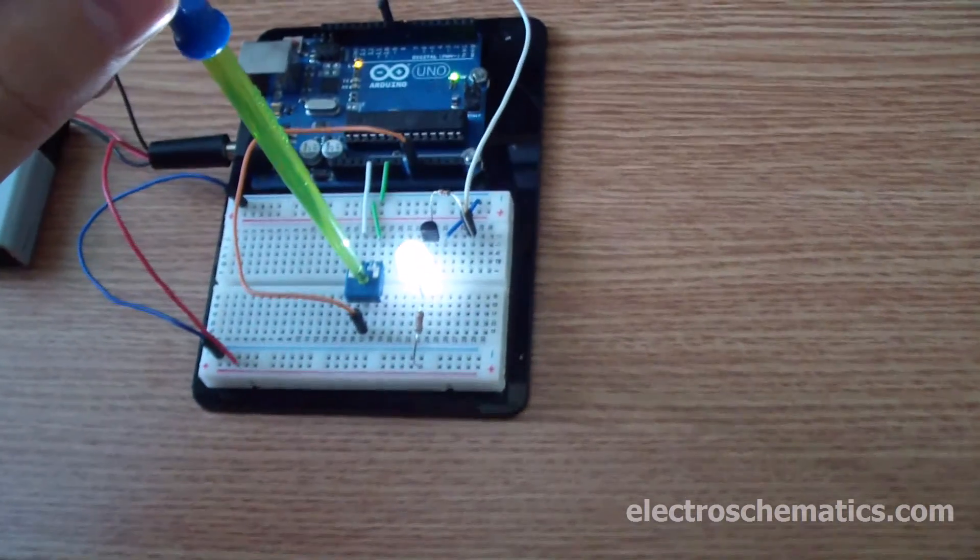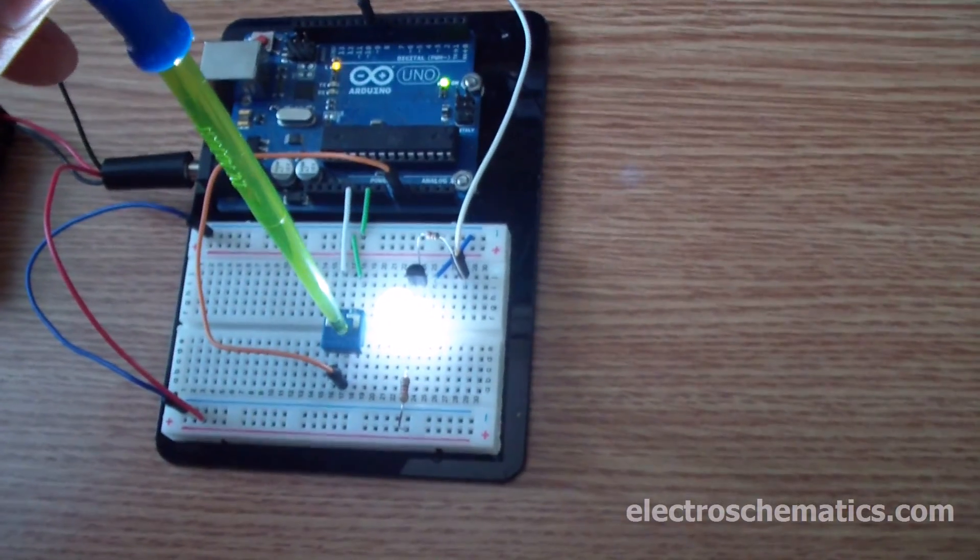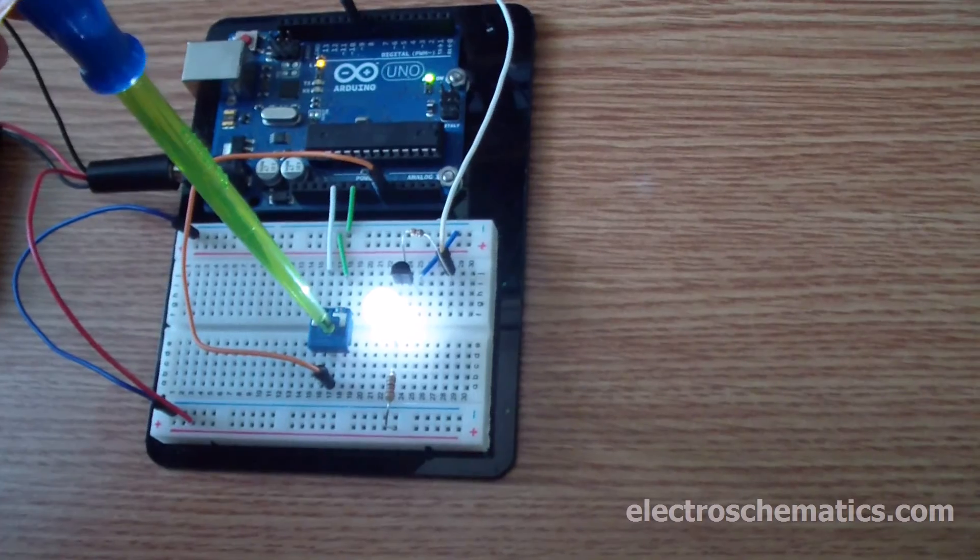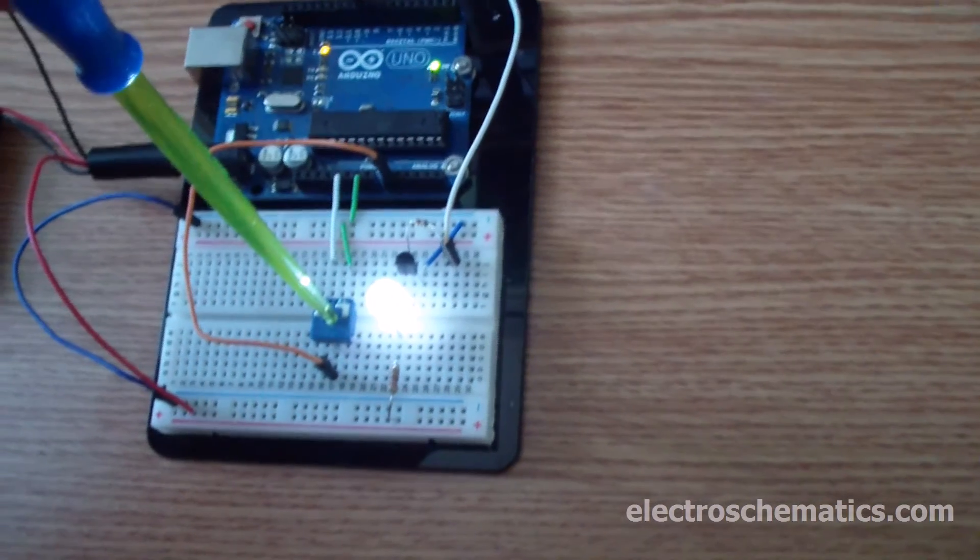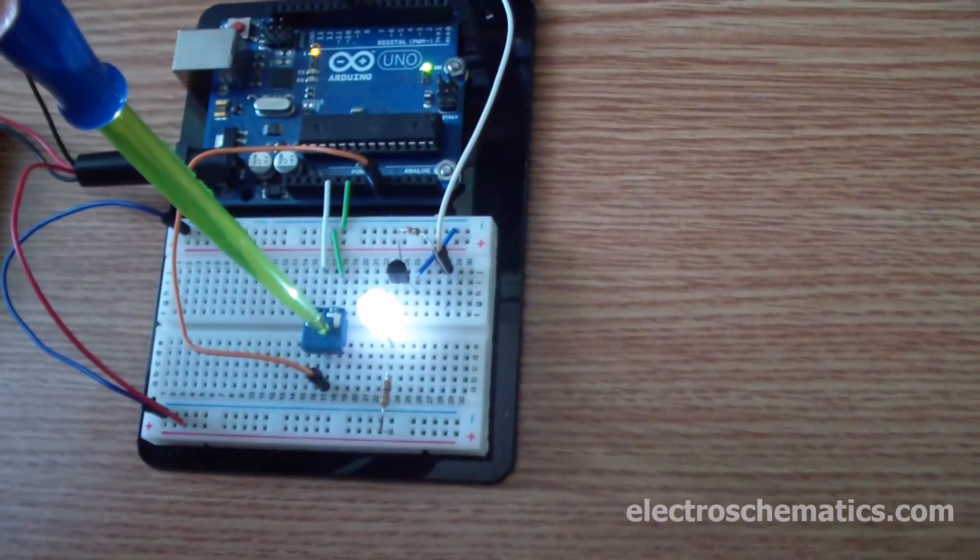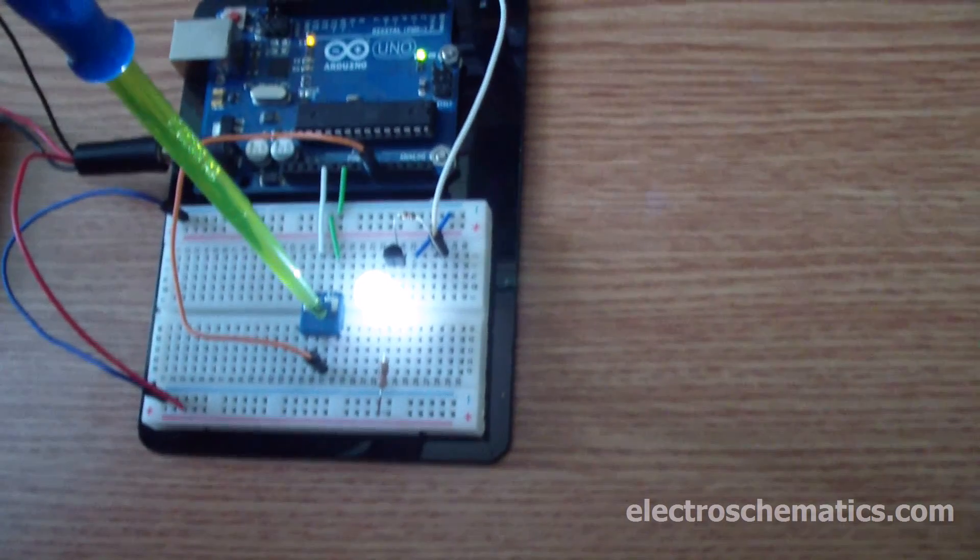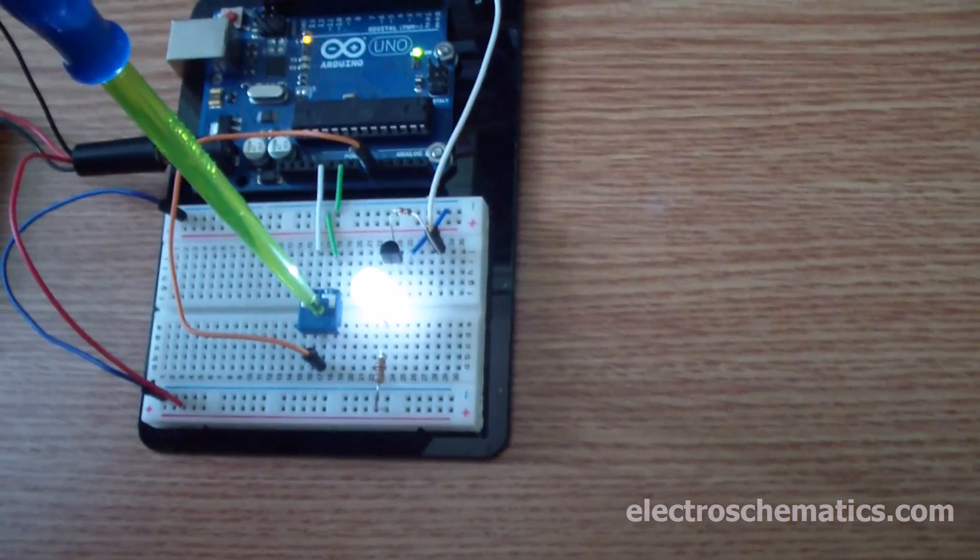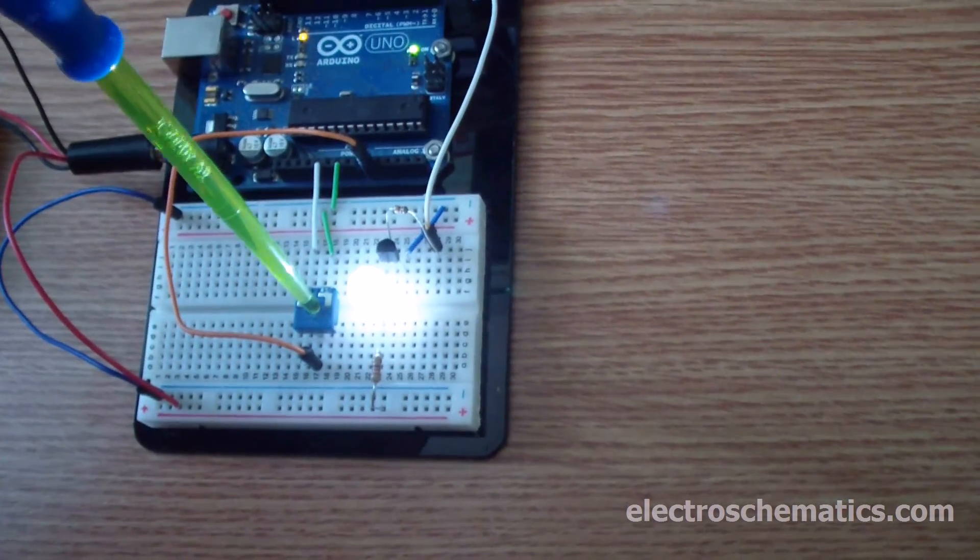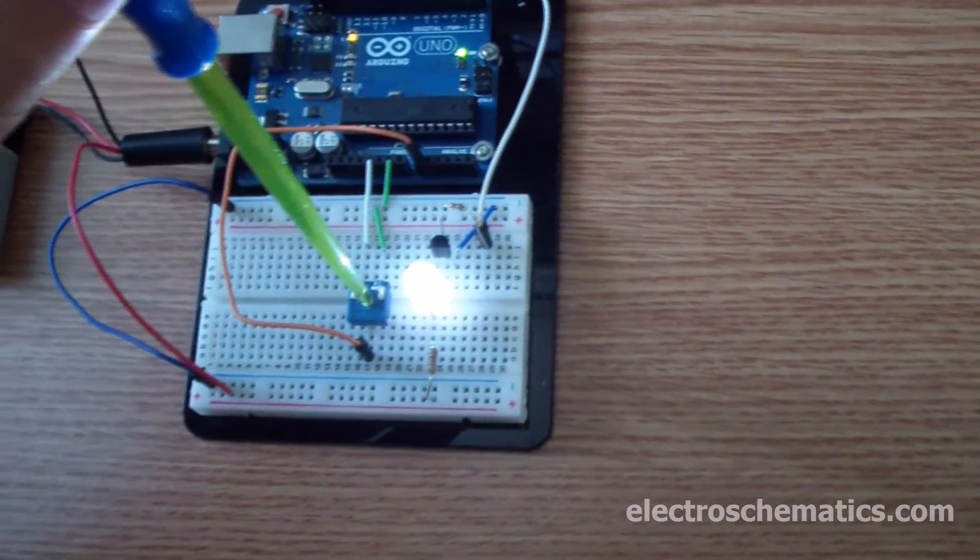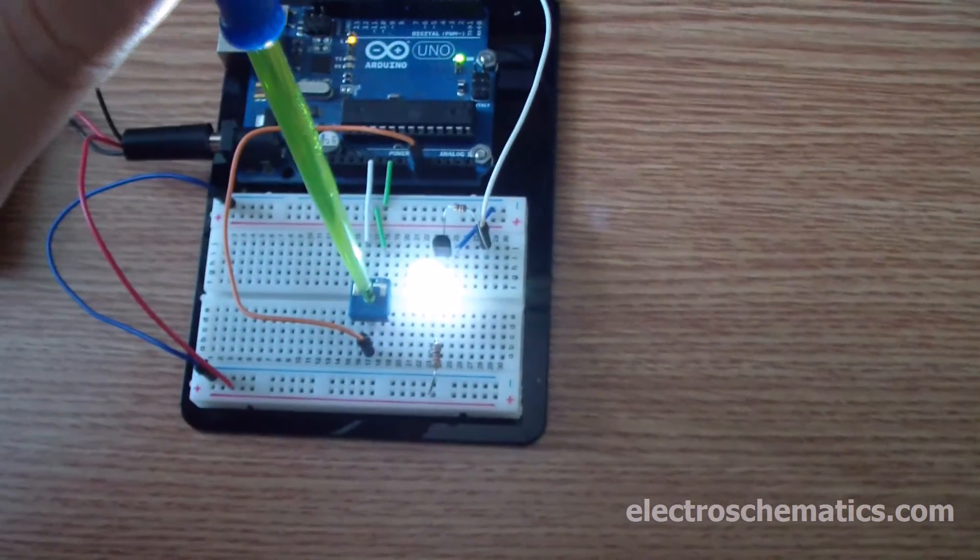You can connect a PC fan or any kind of fan that works with DC voltage in order to adjust its speed.